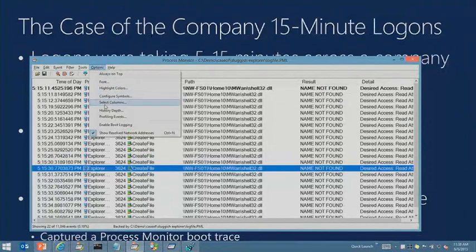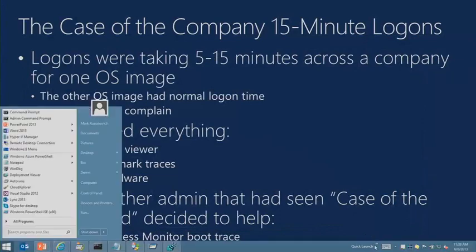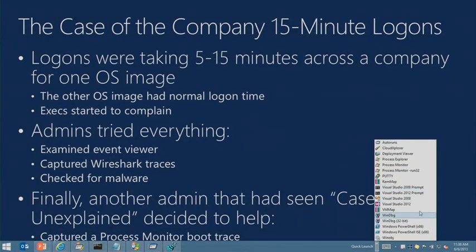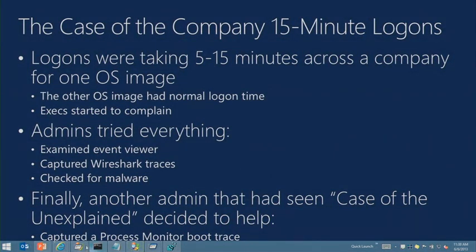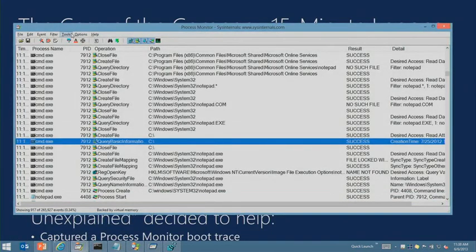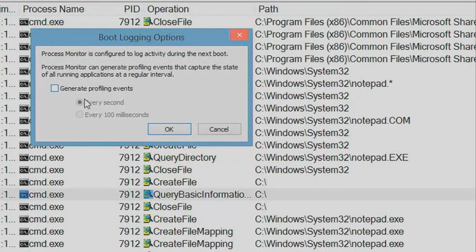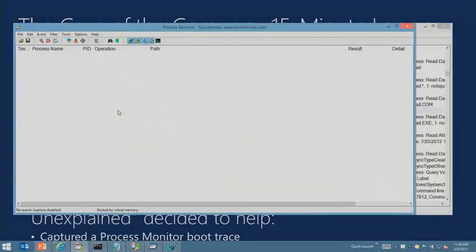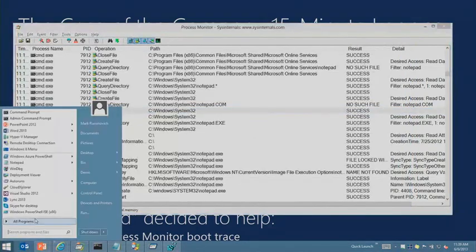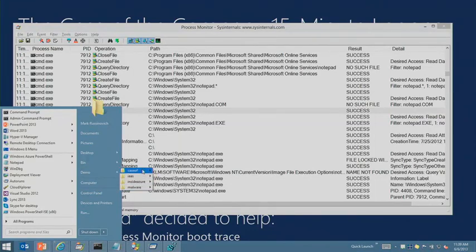Process Monitor has the capability to capture a full trace from very early during the system's boot all the way when it shuts down — that's the boot monitoring capability. Under Options > Enable Boot Logging, you can also generate profiling events: captures of thread stacks at every 100-millisecond interval, which is useful for when you don't see any file system or registry activity over a long period of time. They enabled boot logging, rebooted the system, Process Monitor started capturing everything. After the long delay and successful login, they ran Process Monitor again — it said 'I've been collecting a boot log, would you like to save it?' They specified a file.